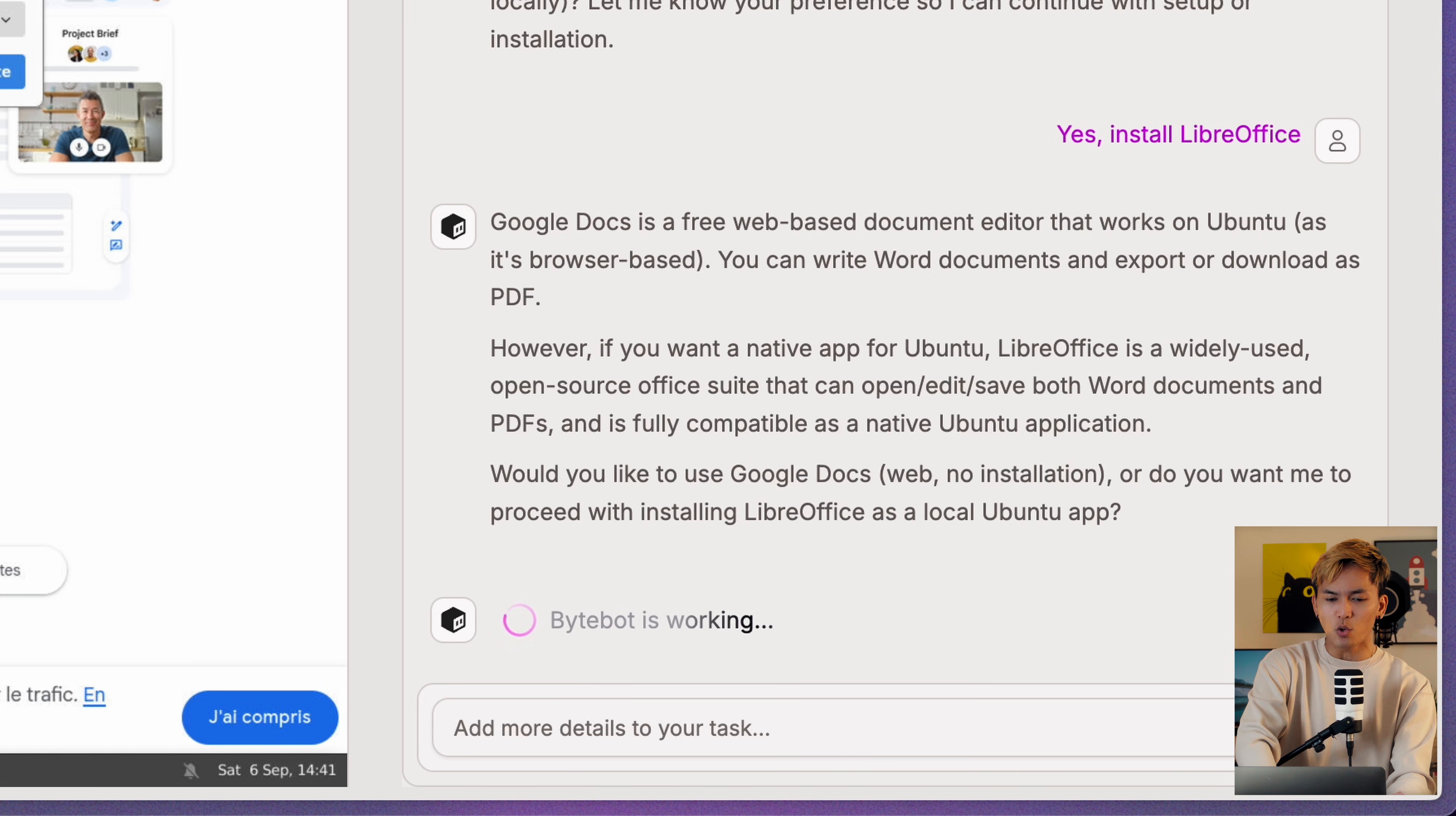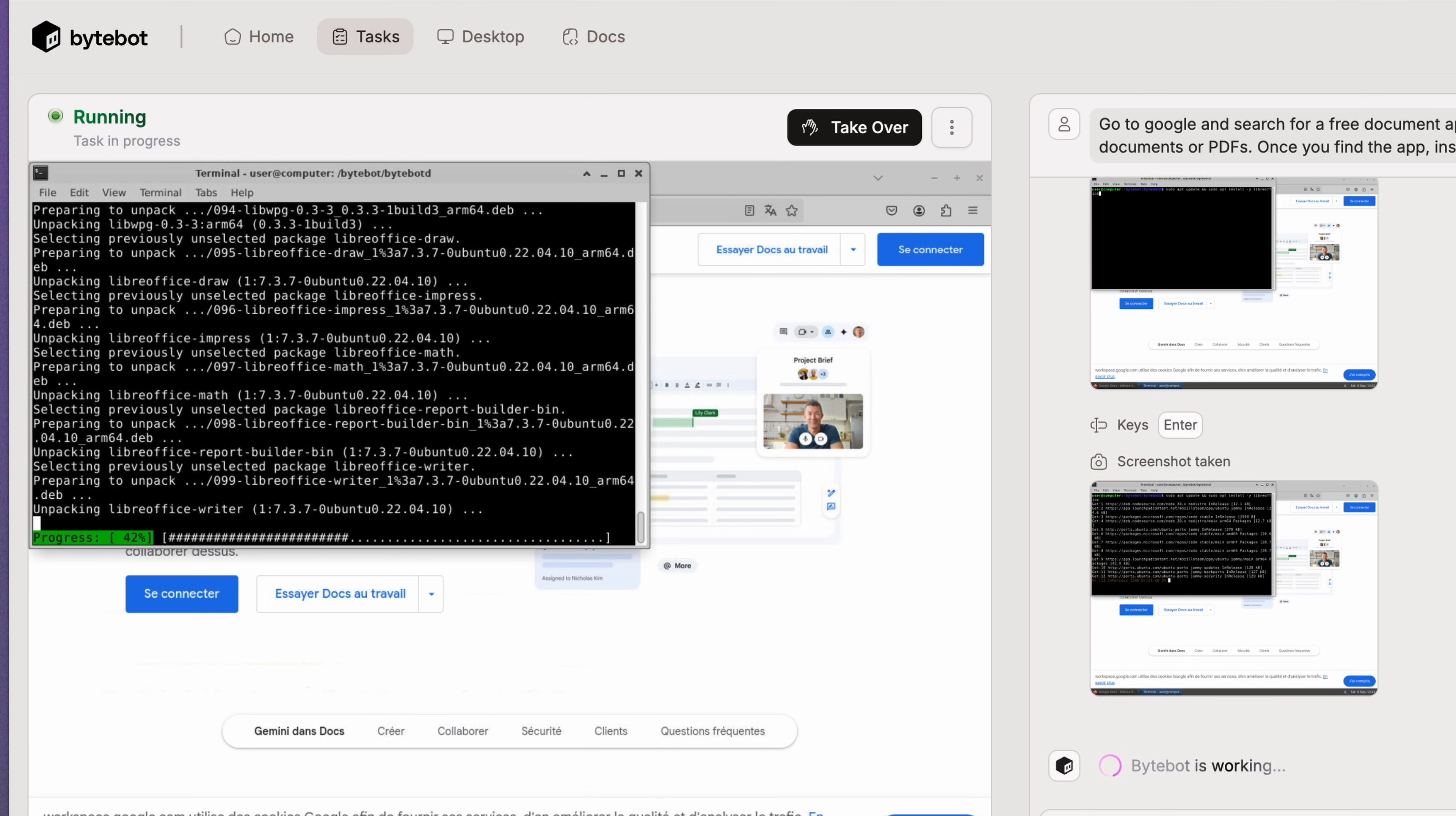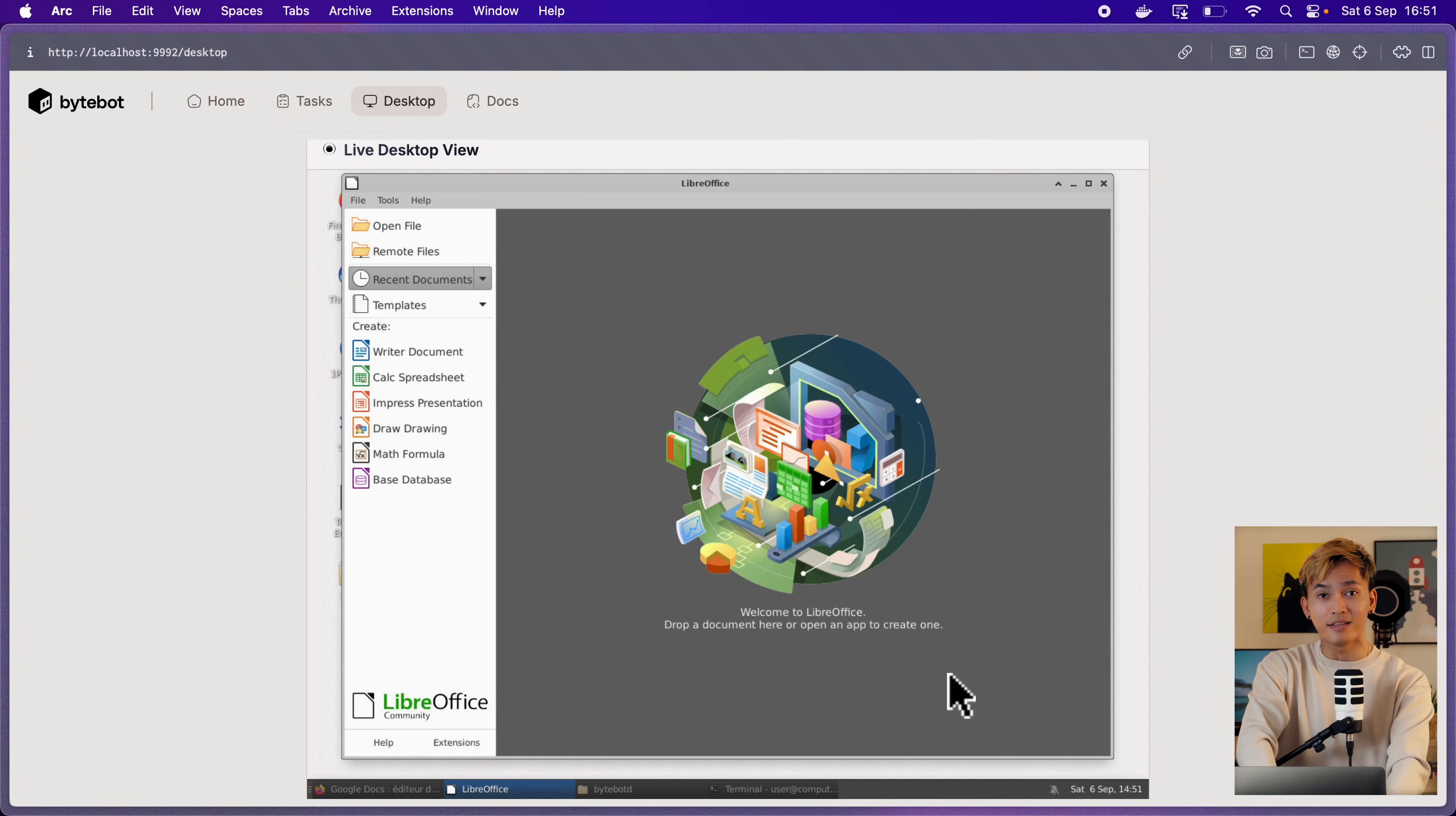That said, I told it to install the app. And here you can see that it's now using the terminal. And yes, your eyes are not deceiving you. It's actually installing the app. Once that is done, I can go to the desktop right over here and confirm. Yep, it actually installed the app. Pretty amazing.